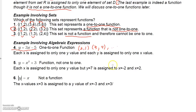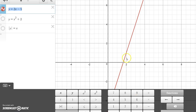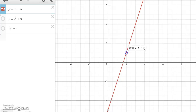Also, if you wrote out every possible ordered pair, you'd find each y value corresponds to only one x value as well. So y = 3x − 5 is not only a function but a one-to-one function. Here's the graph: when x = 2, y = 1 only; when x = 3, y = 4 only.